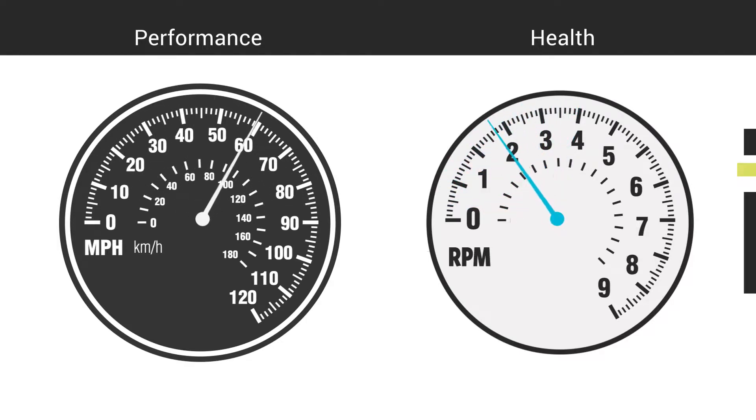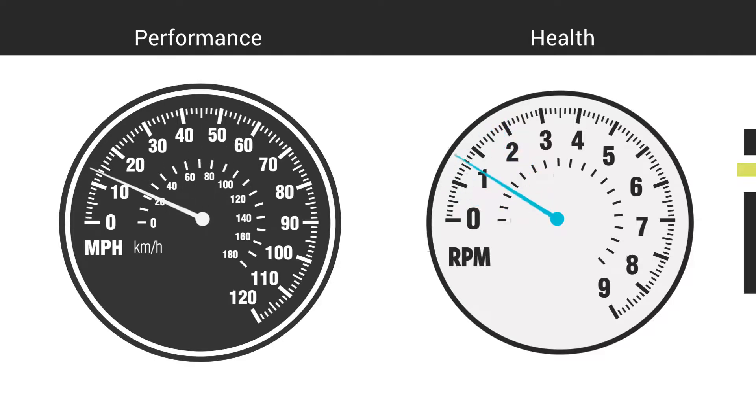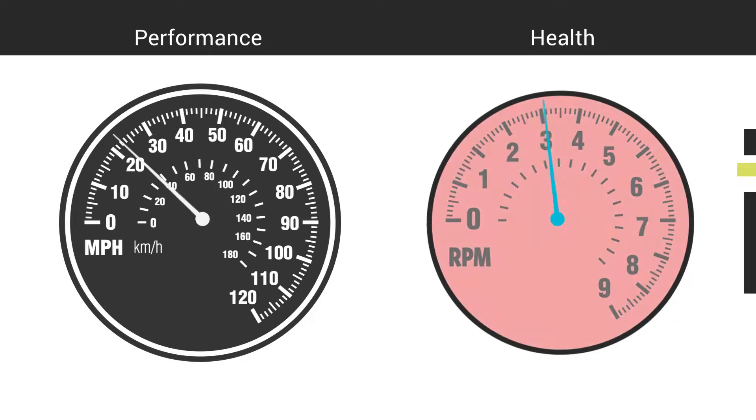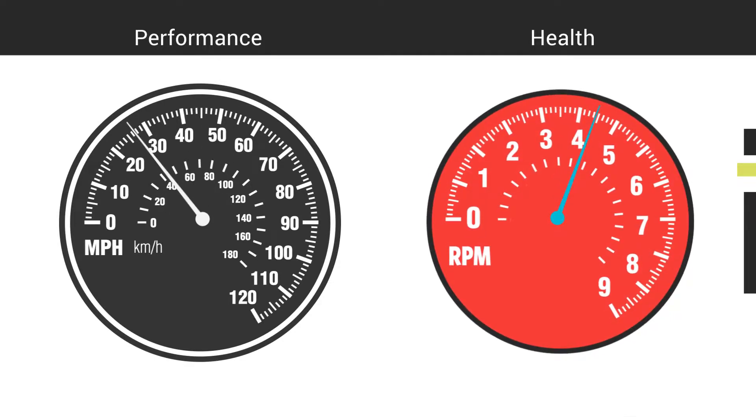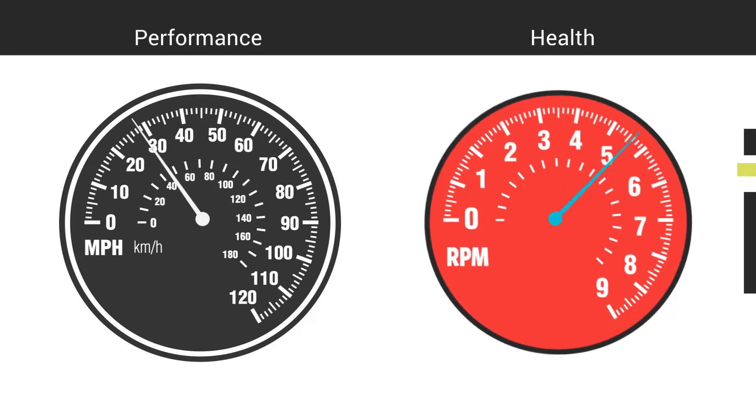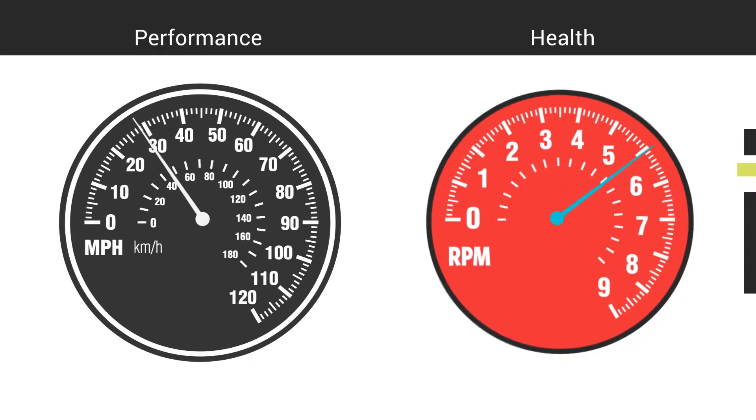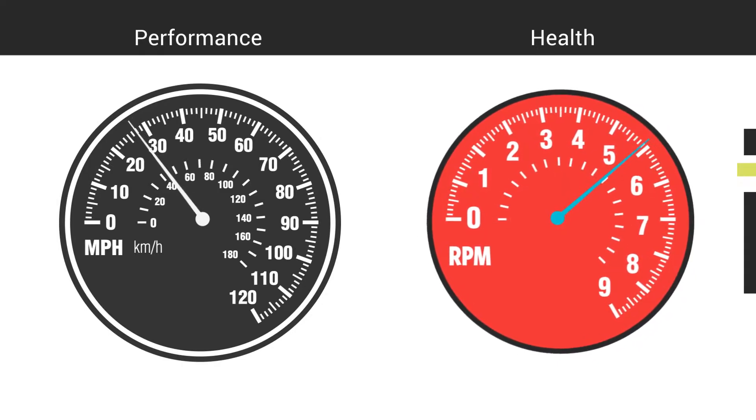While if you want to know how hard the engine is working, you look at the tachometer. How hard the engine is working doesn't translate directly to how fast the car is going. The same is true with databases.